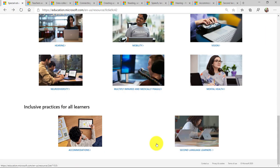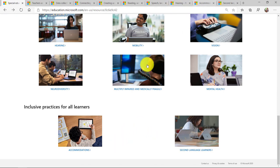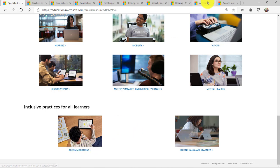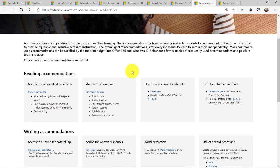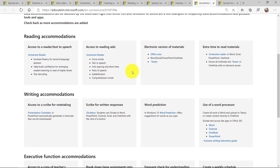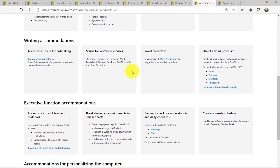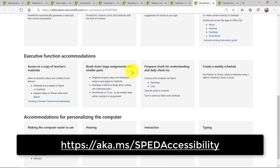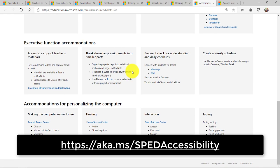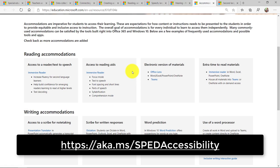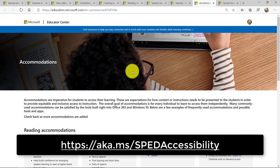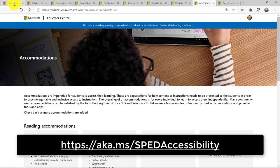And at the bottom of the page, there's a couple of categories, including inclusive practices for all learners. So accommodations right here at the bottom. I'm going to click on that. And again, there's a lot of reading accommodation, writing accommodation, executive function. All of these pieces are really covered deeply in that site.